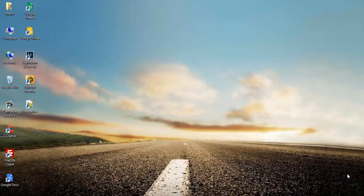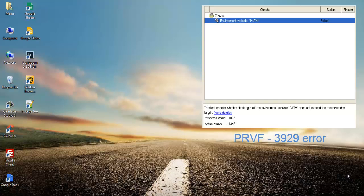Okay, without further ado, let's start with deleting the environment variable. If we are planning to reinstall Oracle Database 11g or any version after uninstalling, then this step is important to avoid PRVF3929 environment variable error.